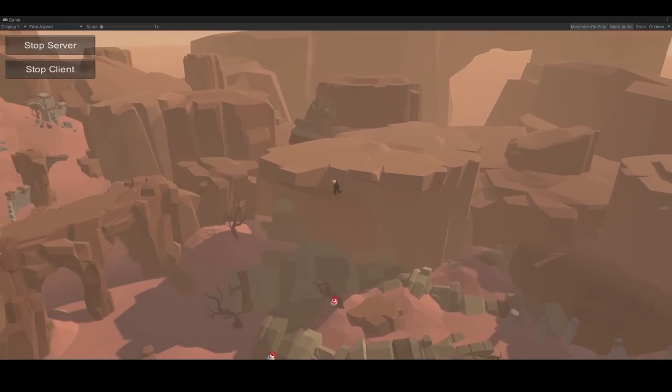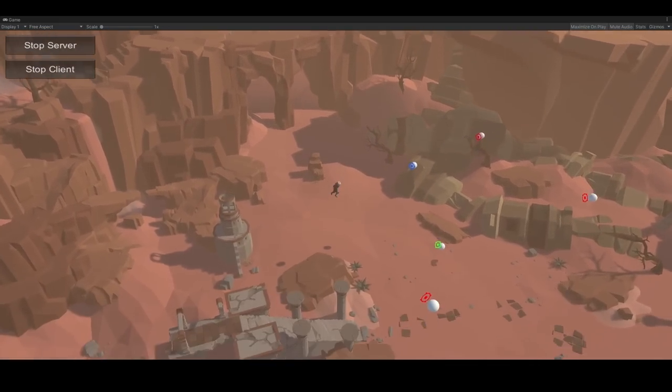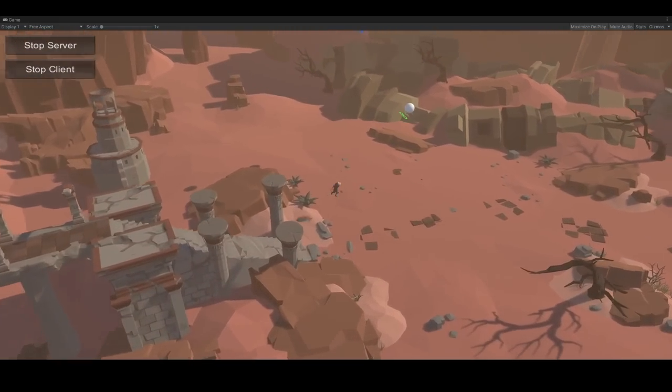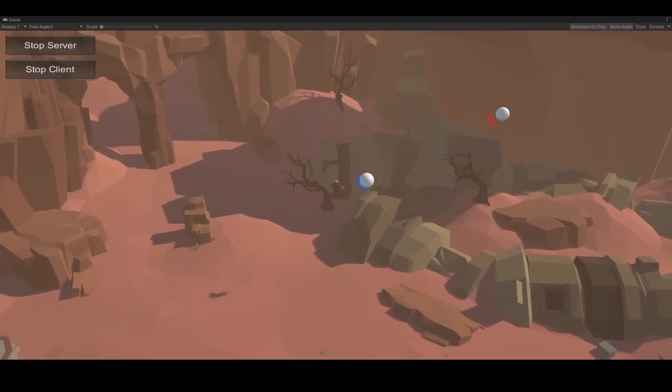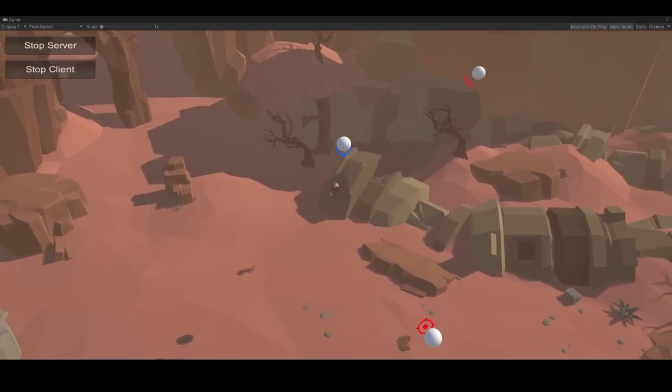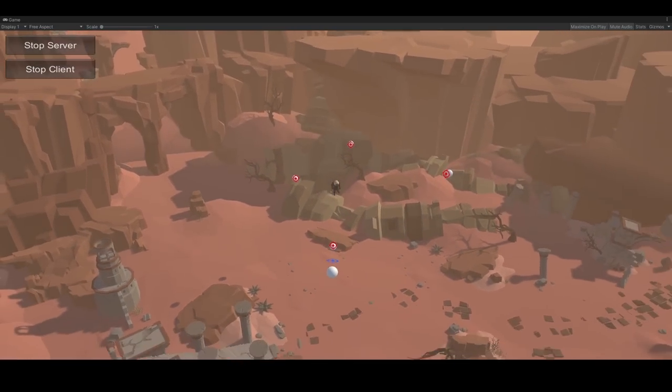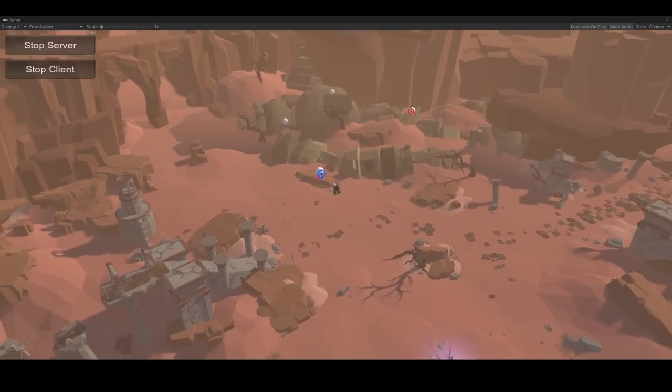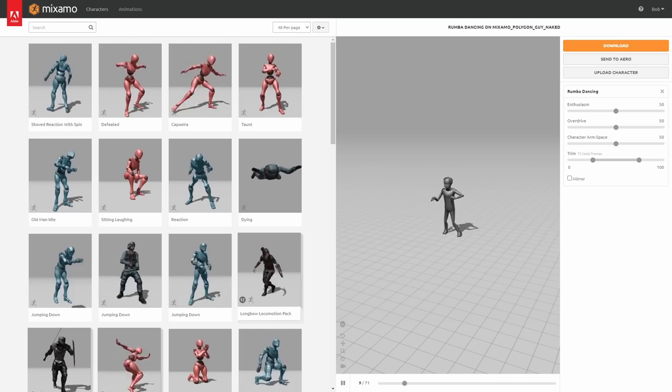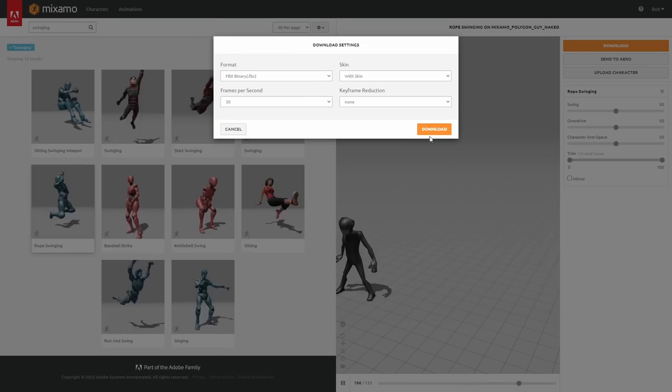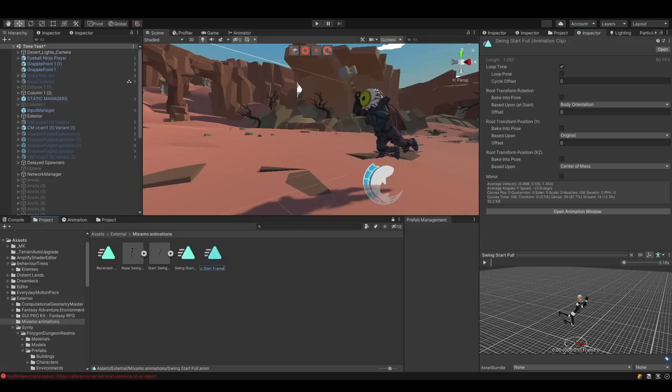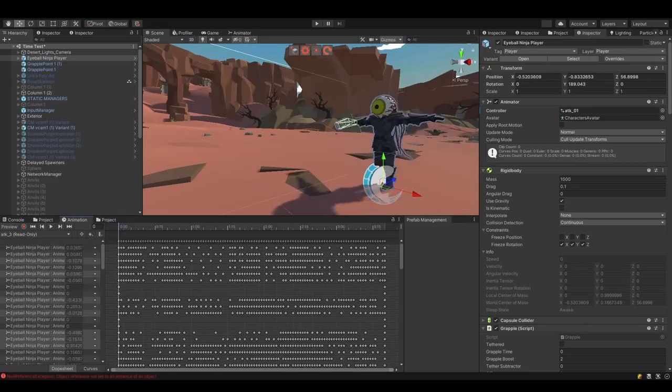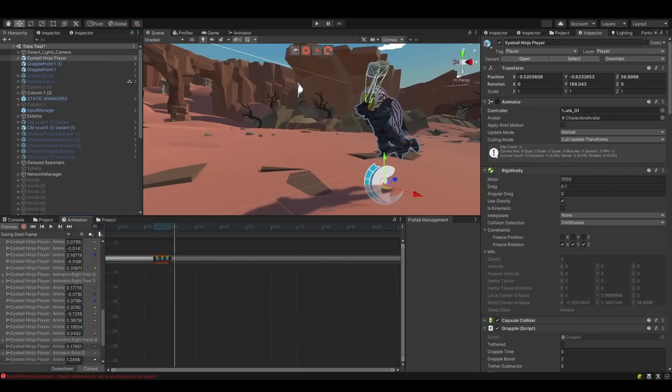The next thing to add is the grapple animation for Bob. Unfortunately, the animation pack I'm using doesn't have an animation for a grappling hook, so it looks like I'll have to use my professional 3D animation skills to download the closest matching animation from Mixamo. The animation still isn't exactly what I want, so I'll have to edit it a bit.